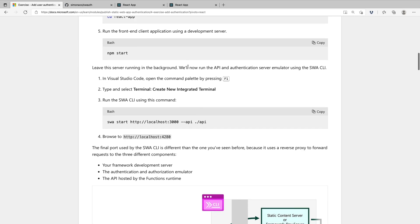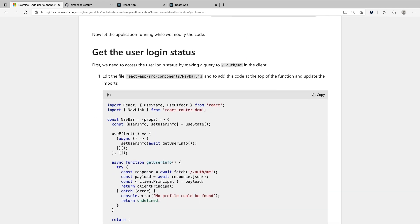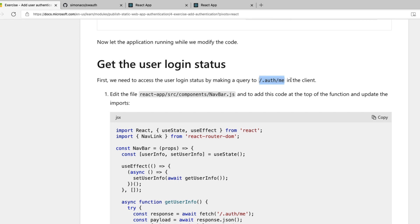So here you can see the instructions to run your application locally. One of the first things we're going to do is get the user login status. We do that by making a query to one of the system endpoints I mentioned earlier, which is forward slash .auth/me in our client application. In our case, that's a React application, so let's go ahead and edit the navbar component.